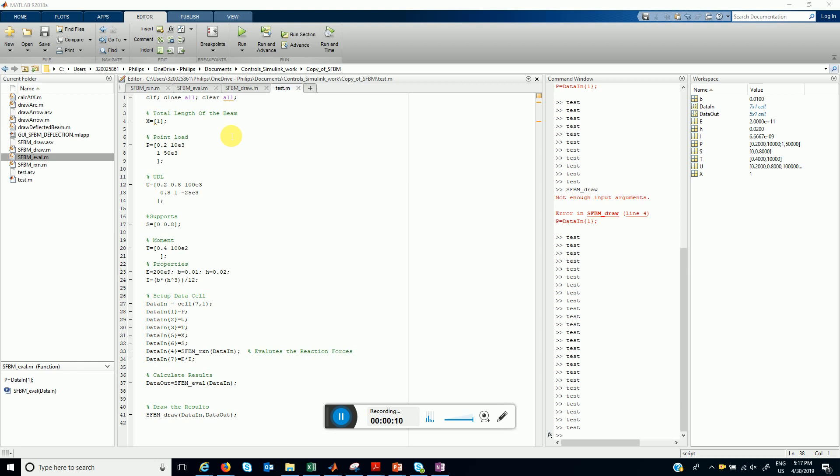Basically simply supported beams that are subjected to various kinds of loads like point loads, uniformly distributed loads, and external moments.